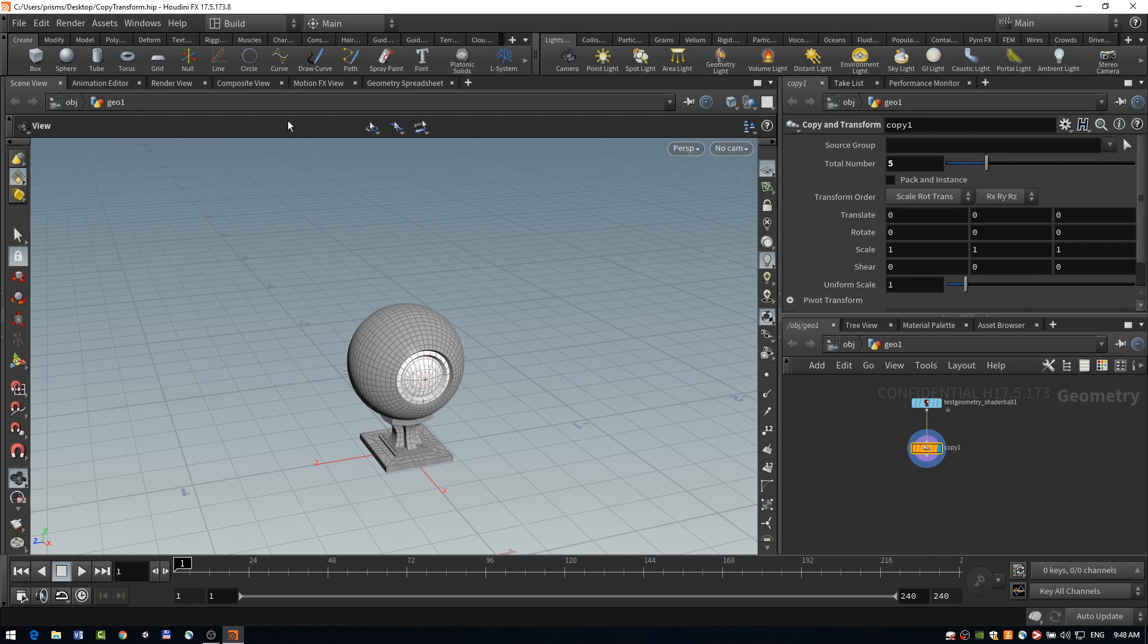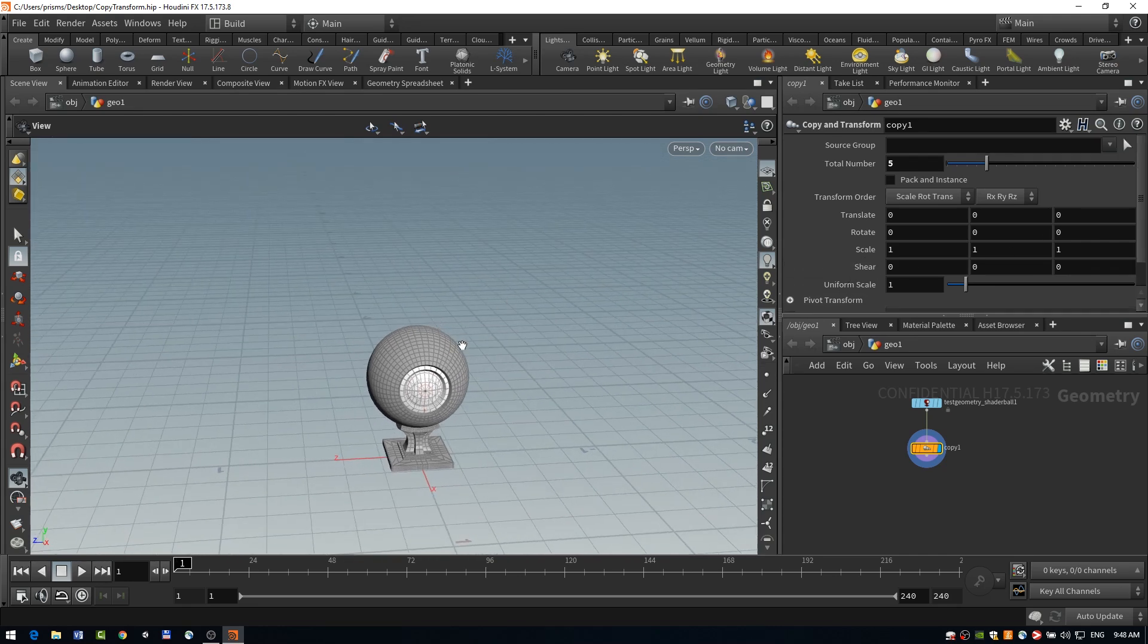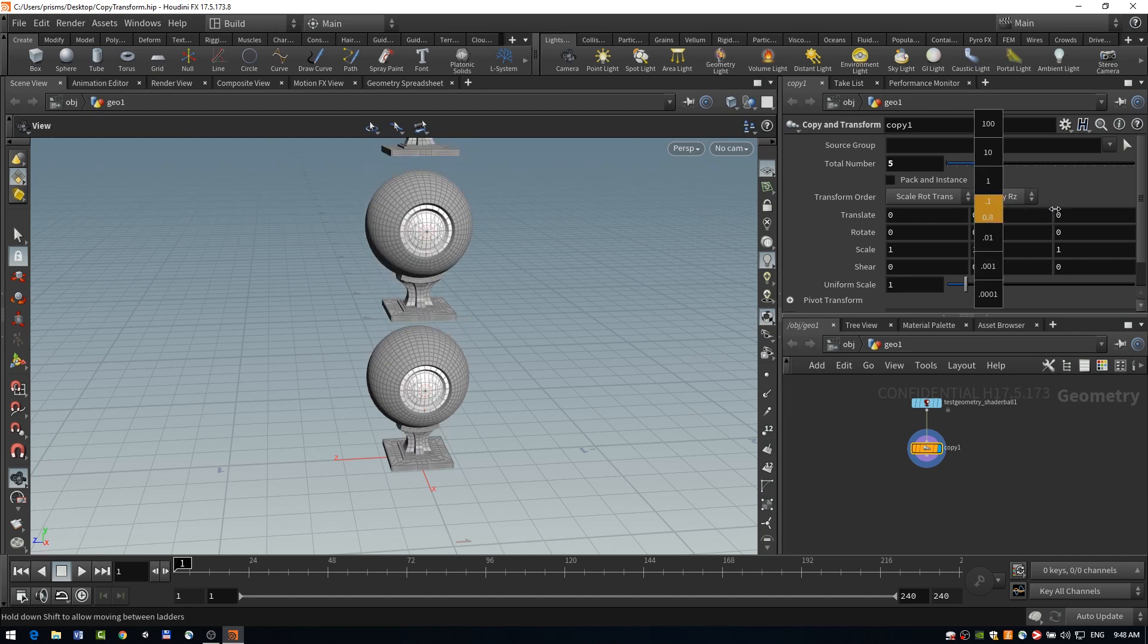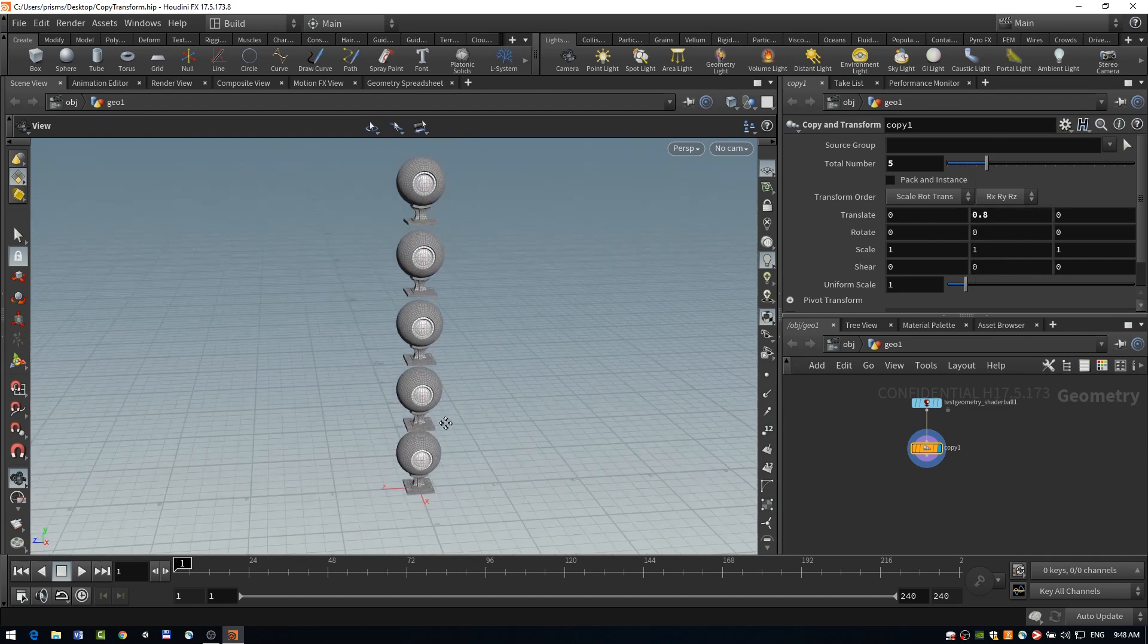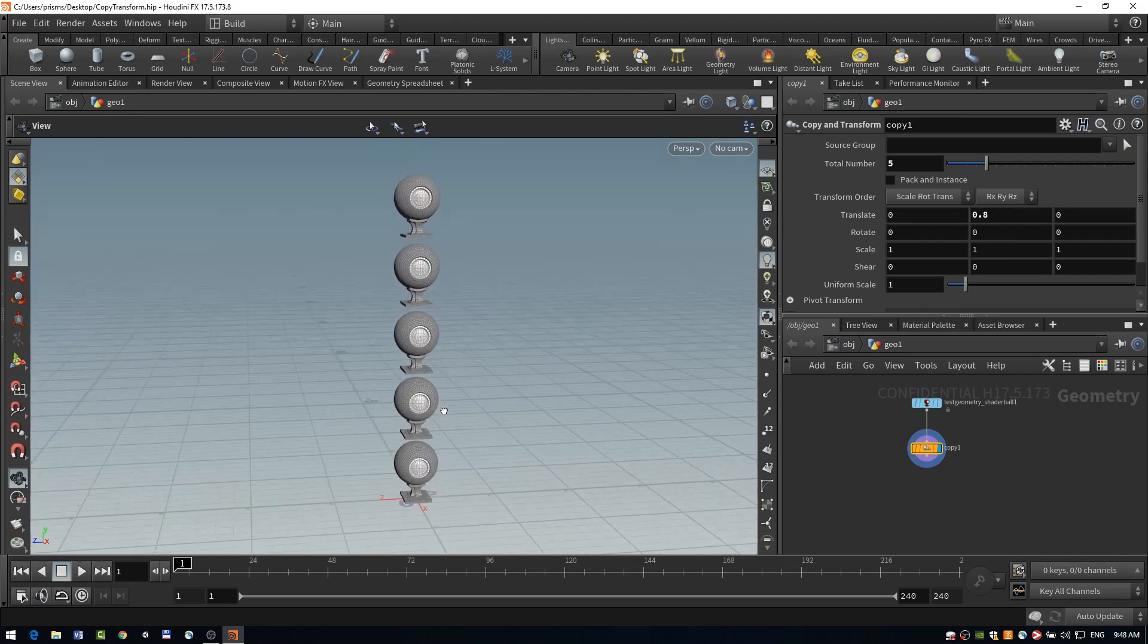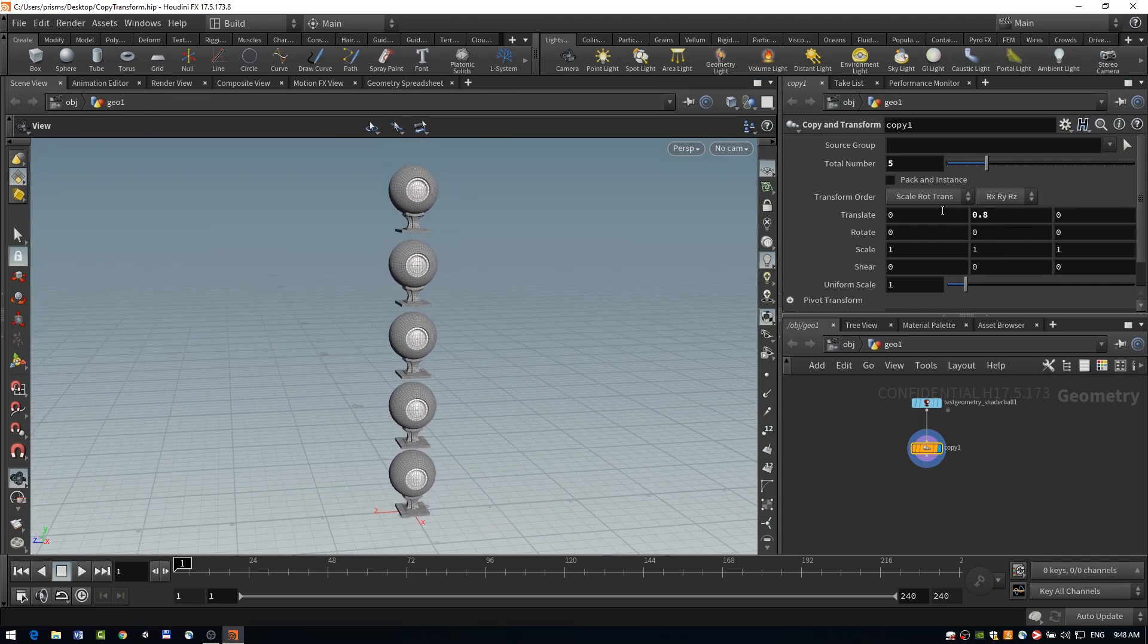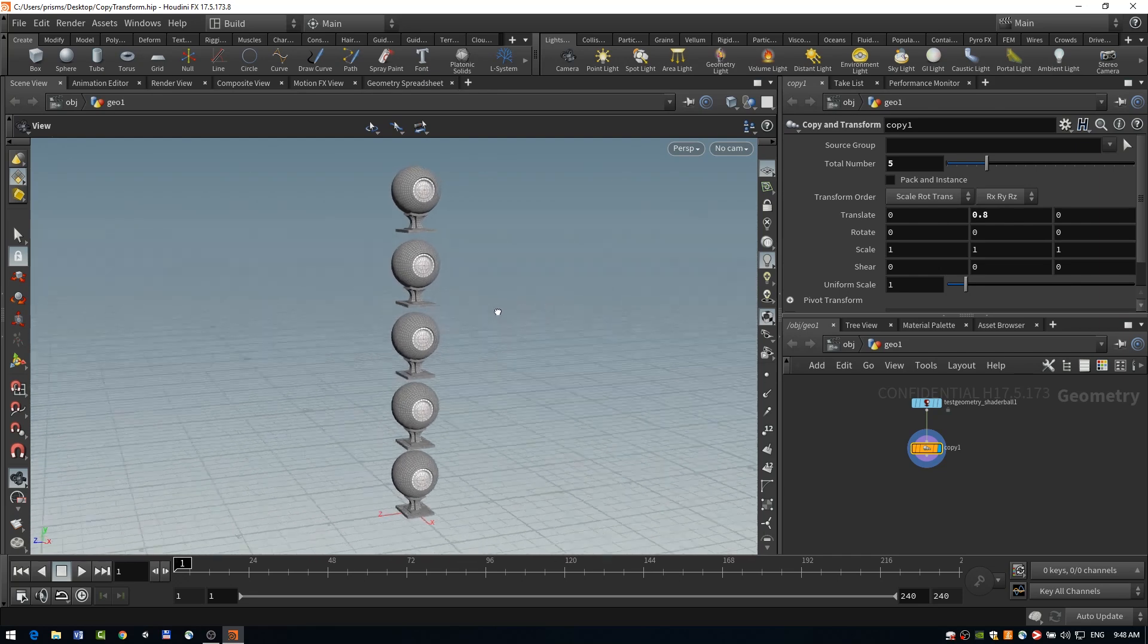So in order to really see something, we'll apply some sort of translation to this. And now we can see our copied geometries stacked on top of each other. And you'll notice that the translation that's been done is based on the previous copy, not just from the original, which is why they stack in this way.